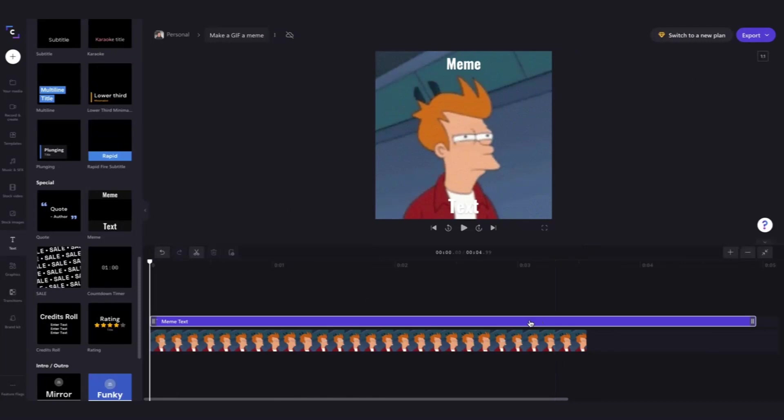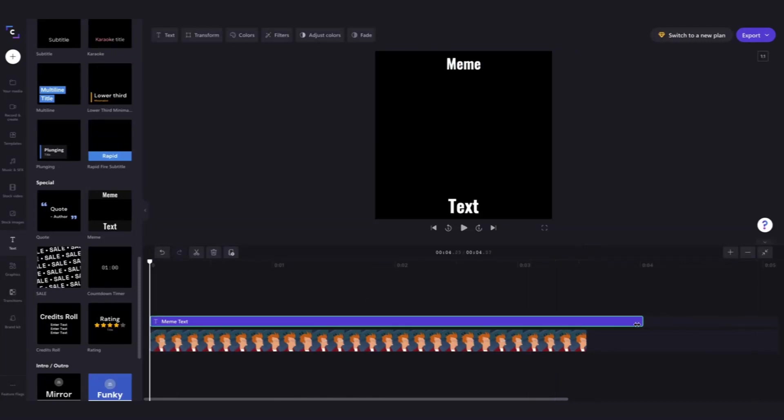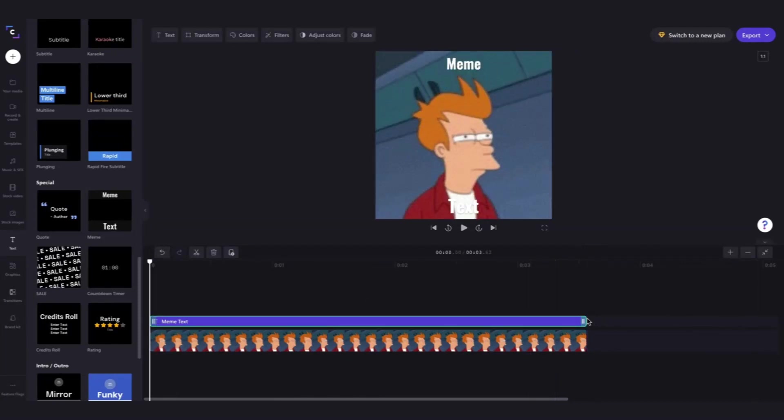To edit the length of your meme text to match your video, click on the text bar and drag the right green sidebar in line with your video.